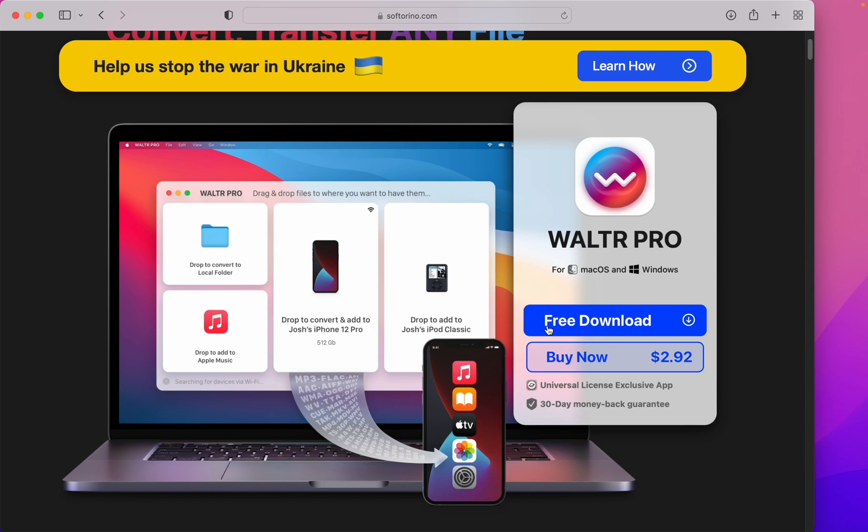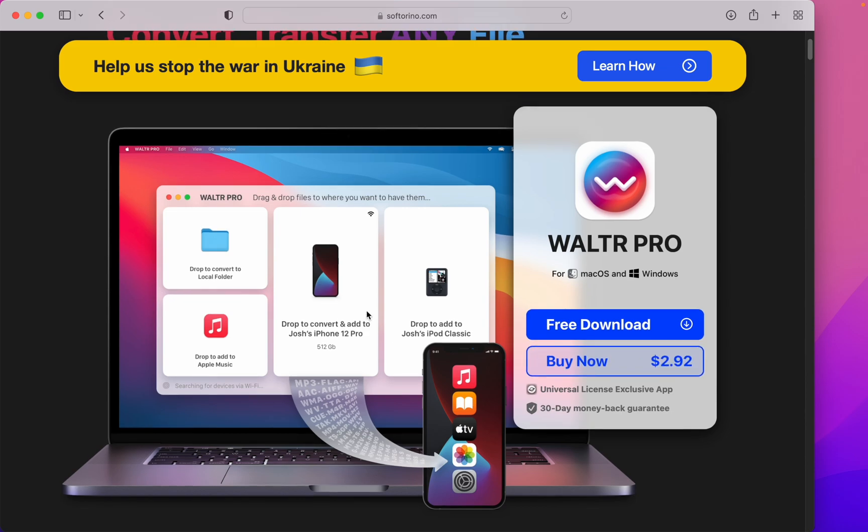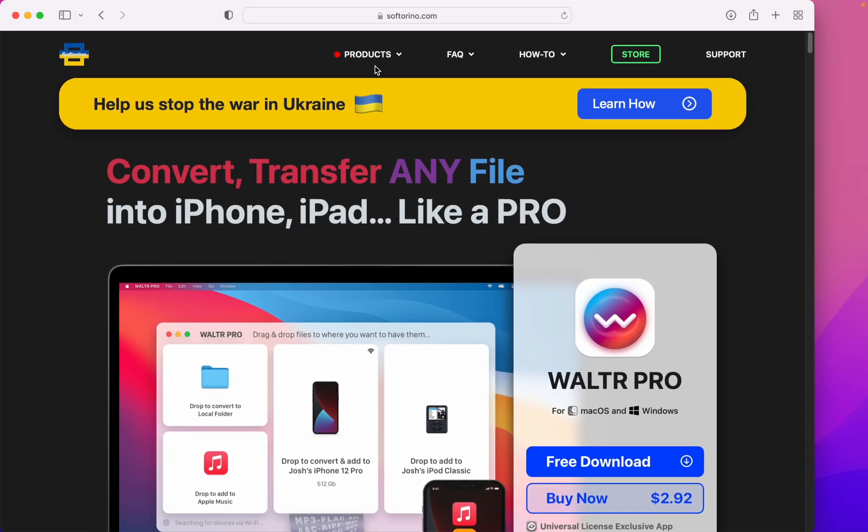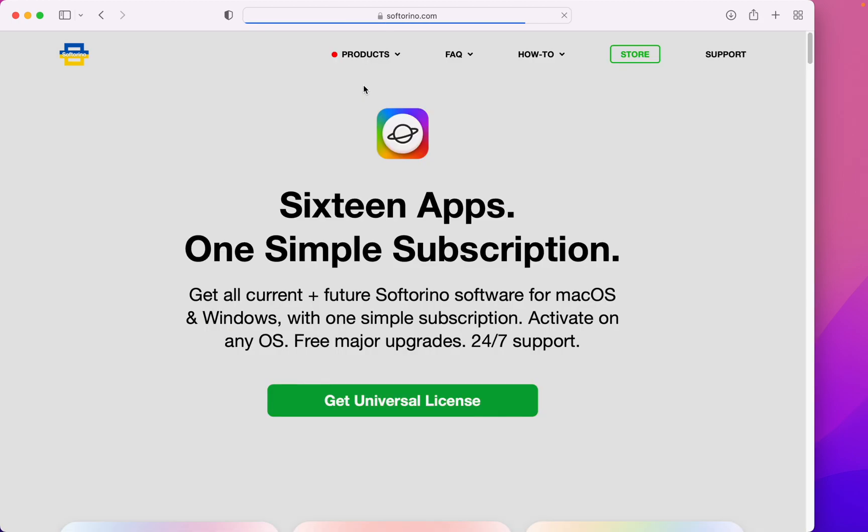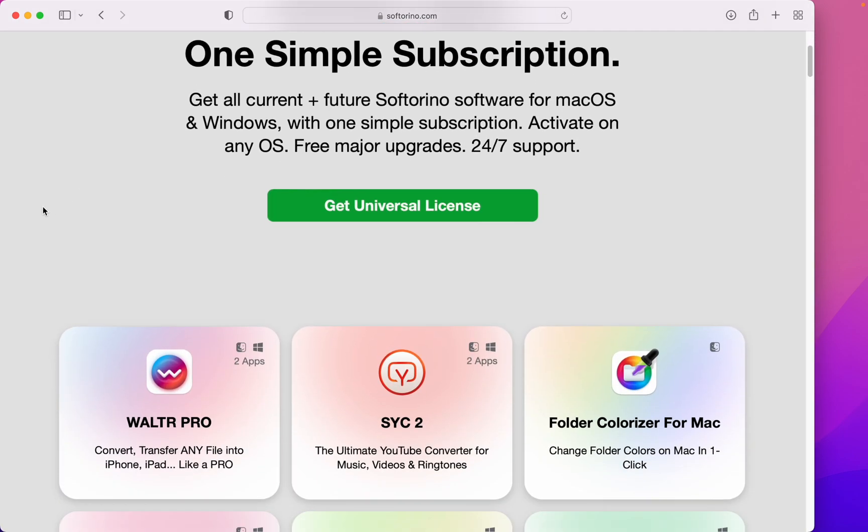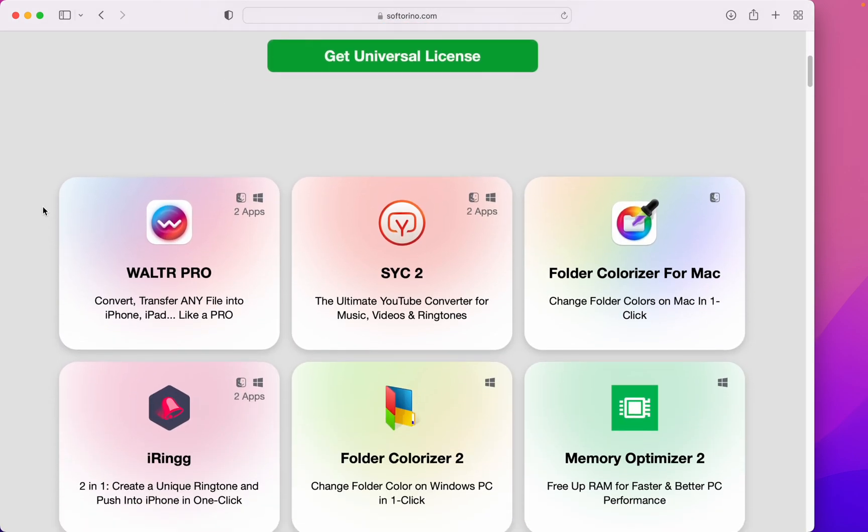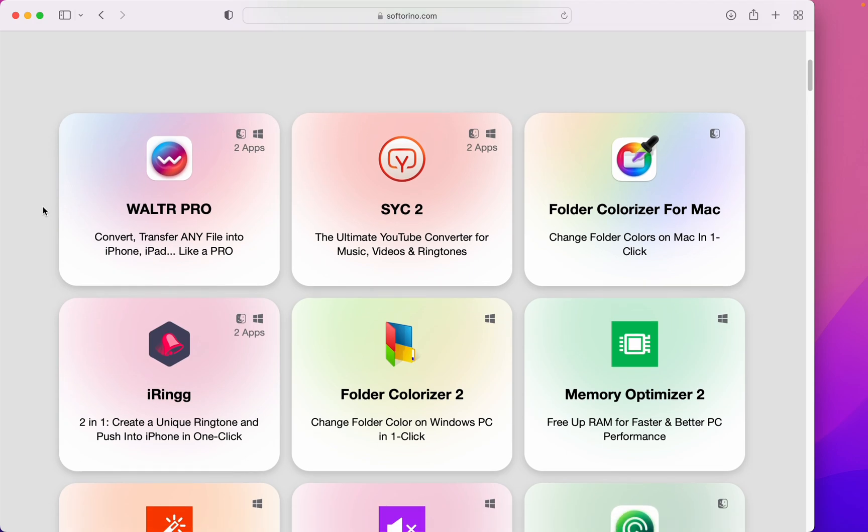Here's the download button and the license is super affordable. You might as well check out their Universal license. You get all of their products, all for one.